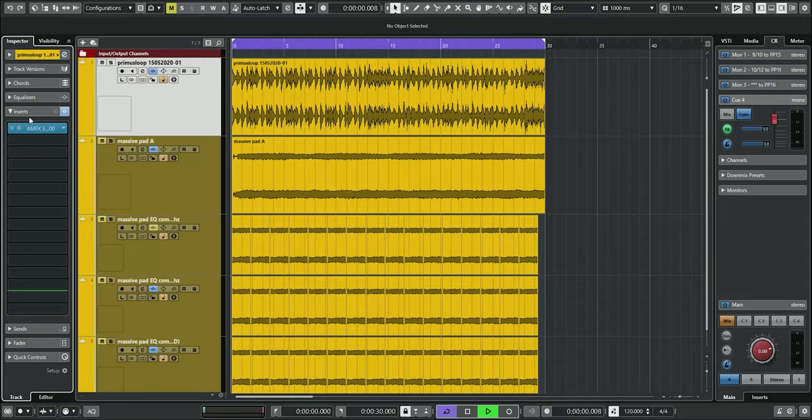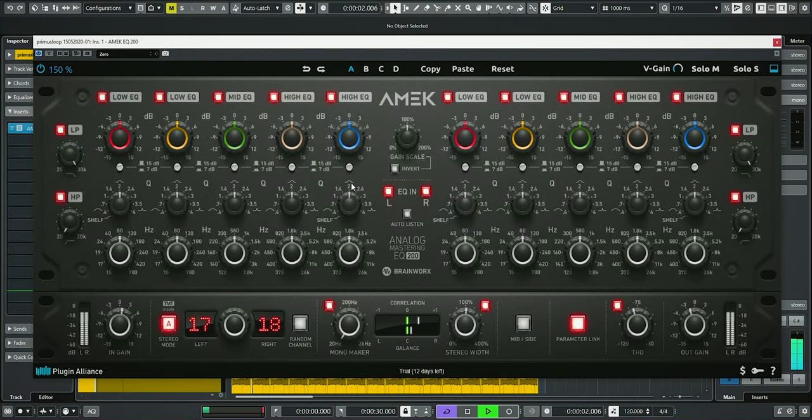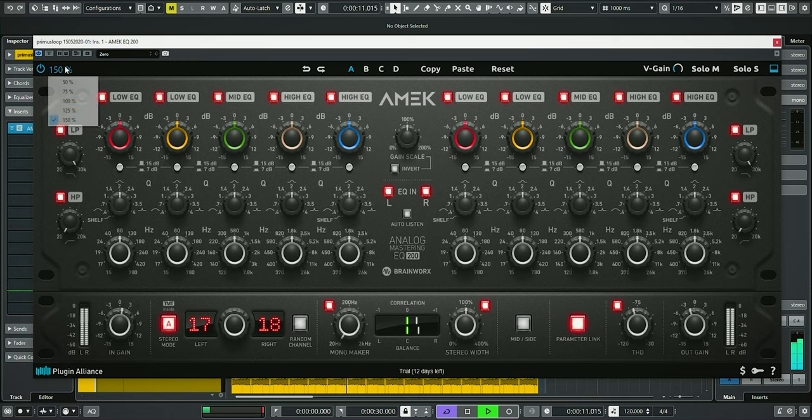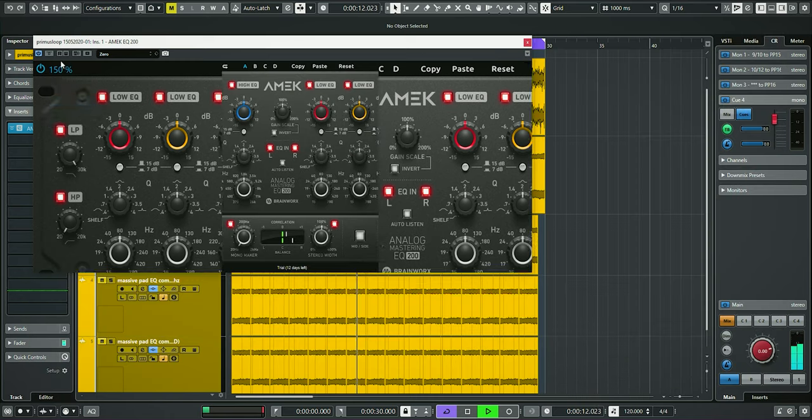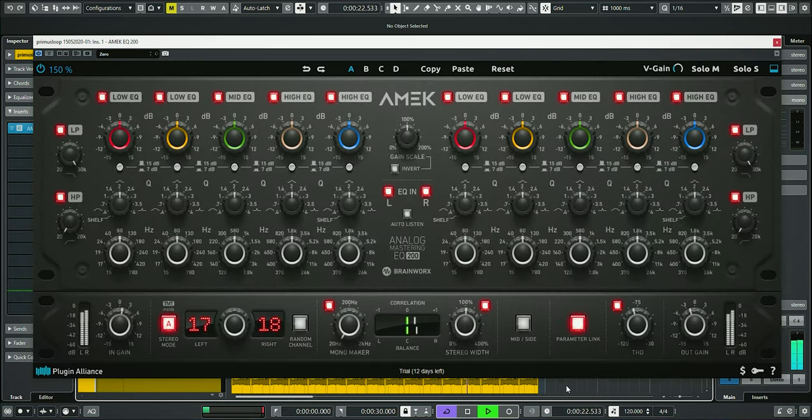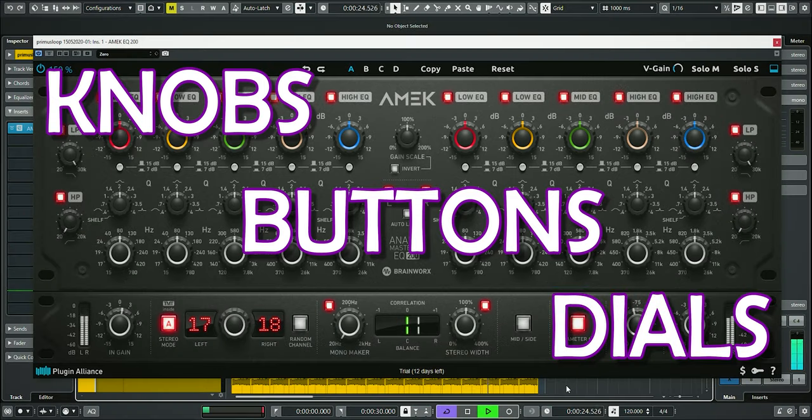Here's the plugin. As you can see, the interface is nice and clear, laid out with distinct left and right channels. It's resizable, so no complaints here. The knobs, buttons and dials.